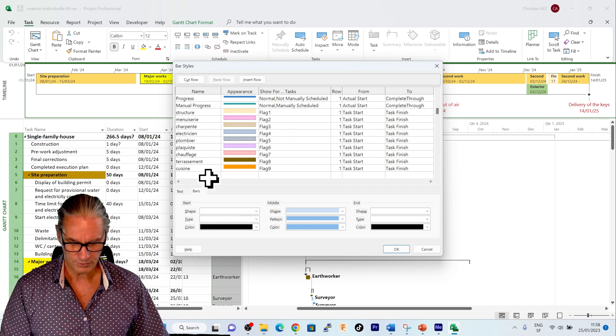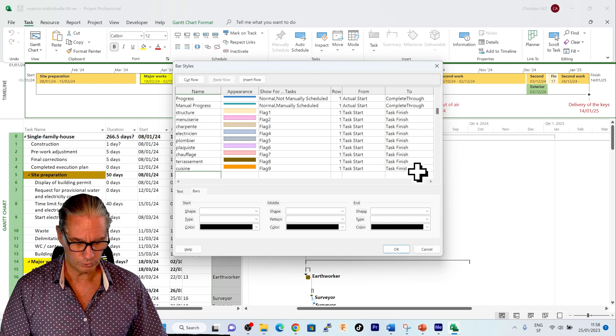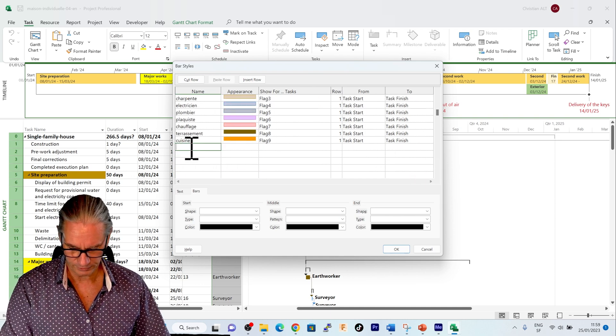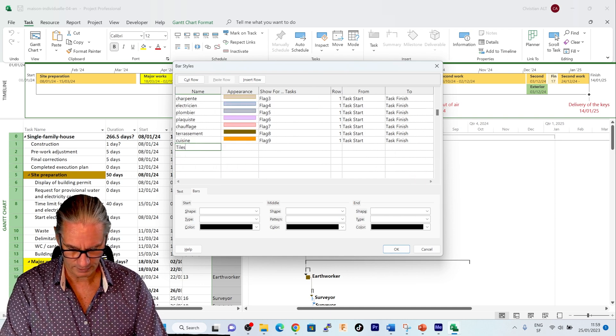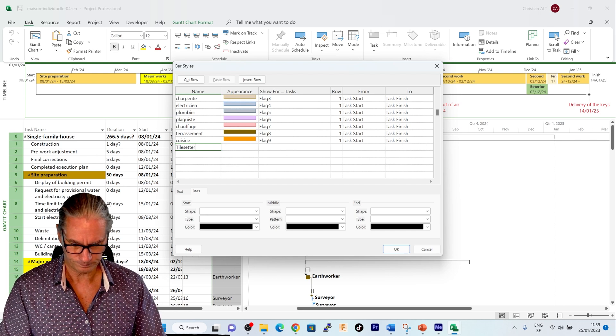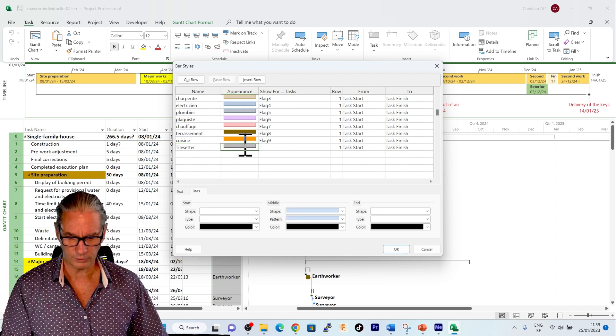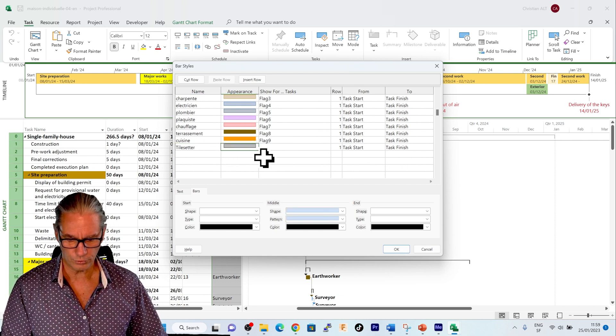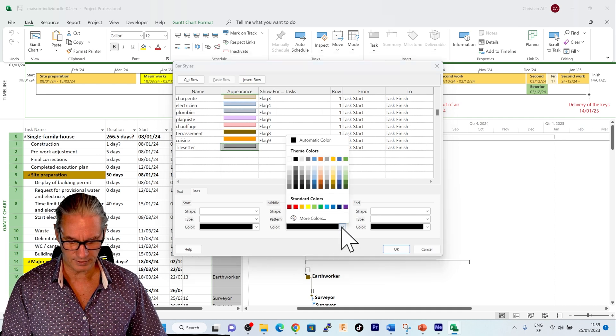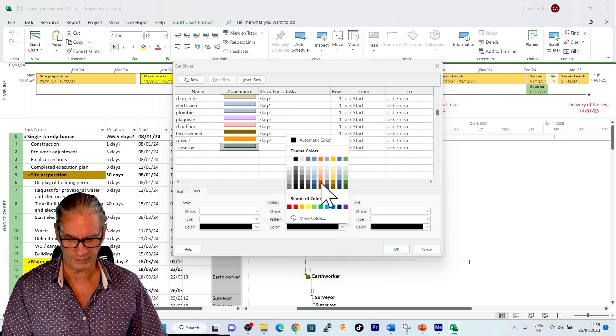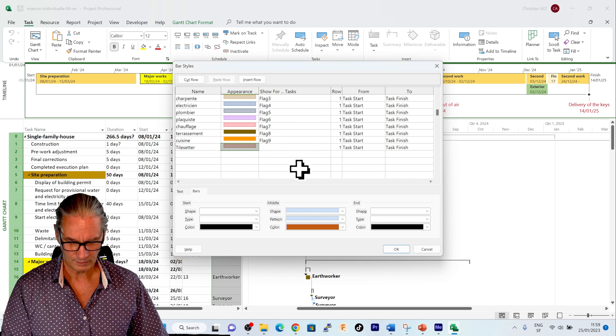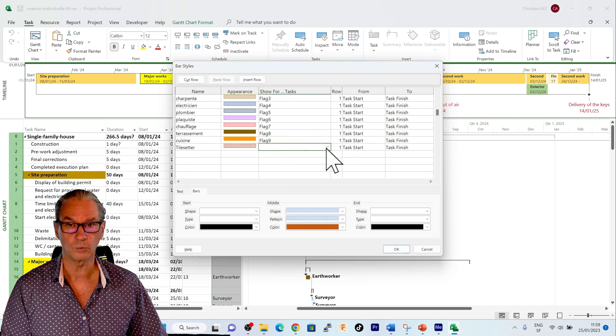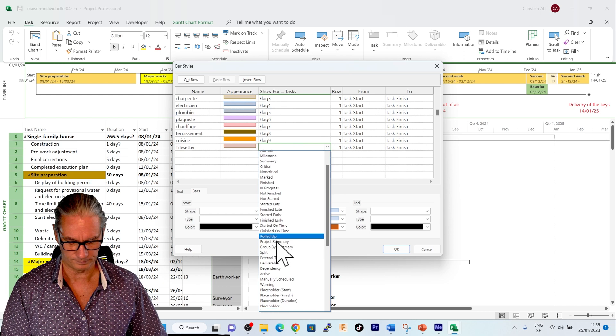So what I will do here, I will here define tile setter. The color that I will choose here down is a brown color like tiles. And I will associate this with the flag 10.